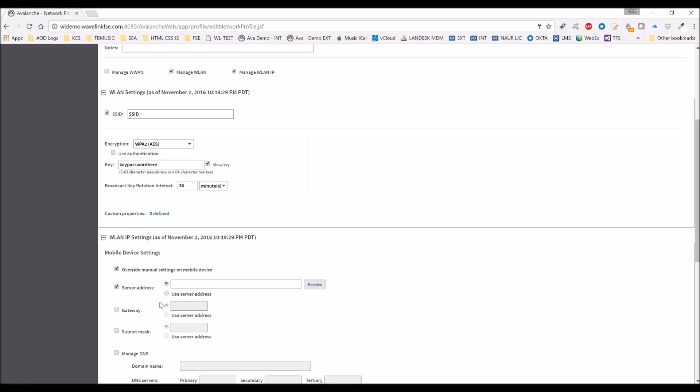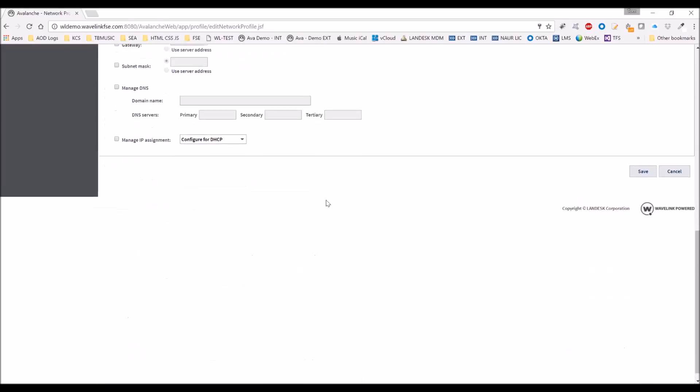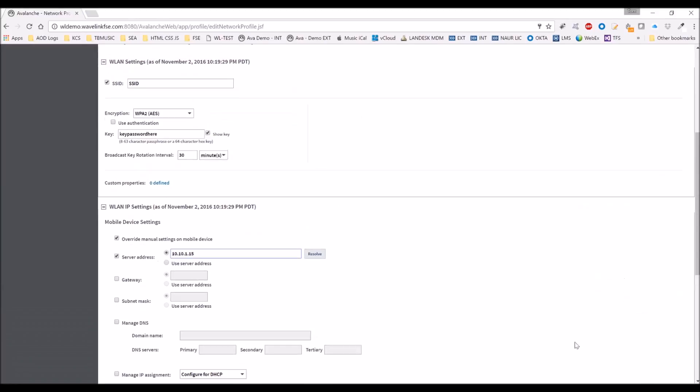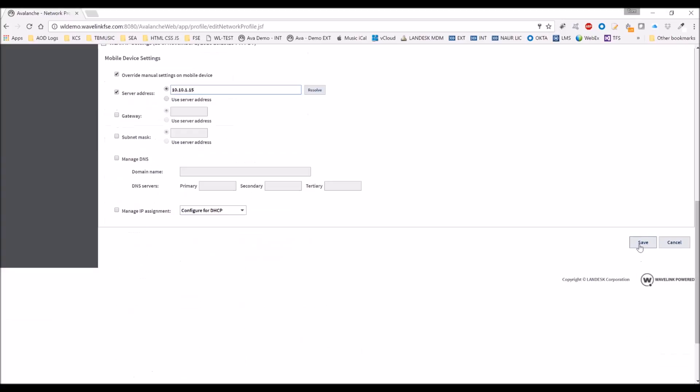This can be useful when you're using scan to config, so we'll configure it this time. Again, we have 10.10.1.15 for our server. And we're going to press save.